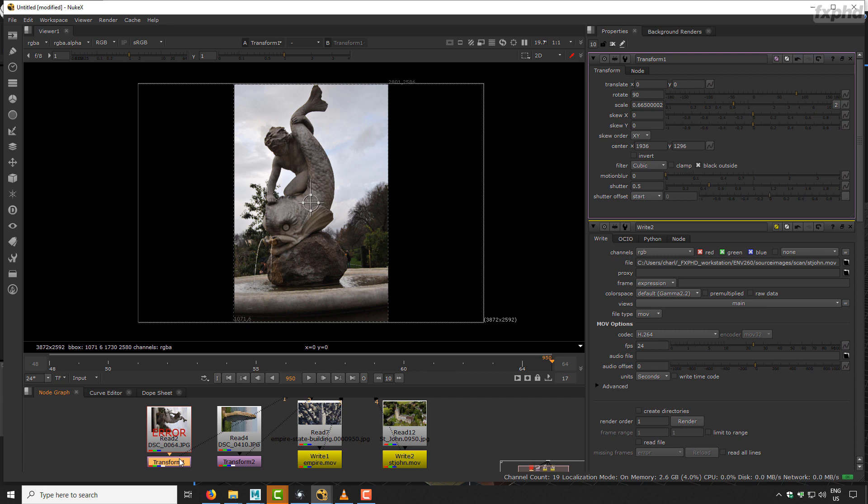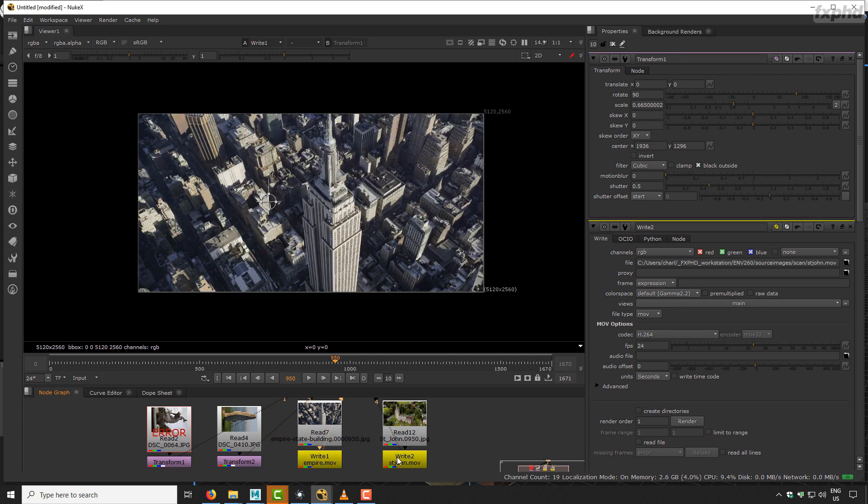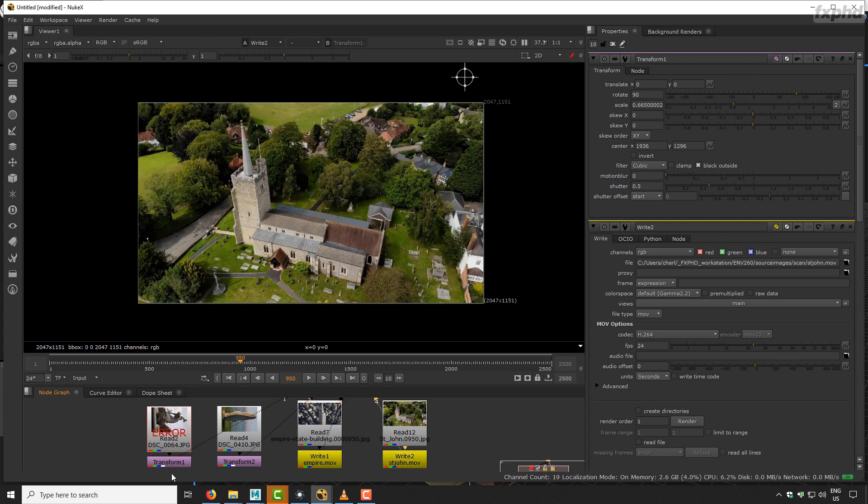Hi, and welcome to FXPHD Photogrammetry with RealityCapture. On this course, we will see four different examples so we can cover different aspects of photogrammetry.